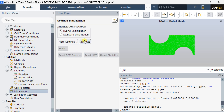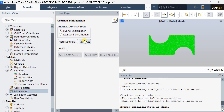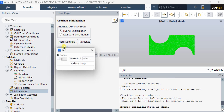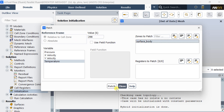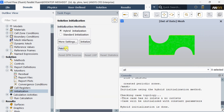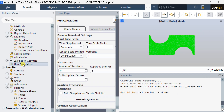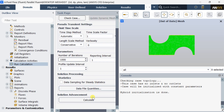Now go to Solution Initialization and do the Hybrid Initialization. After initialization is complete, click on Patching and select Temperature as the variable. Enter the value as 298K and select the surface boundary as the zone to patch the temperature. Now go to the Run Calculation page, enter the number of iterations as 1000, and click on Calculate.